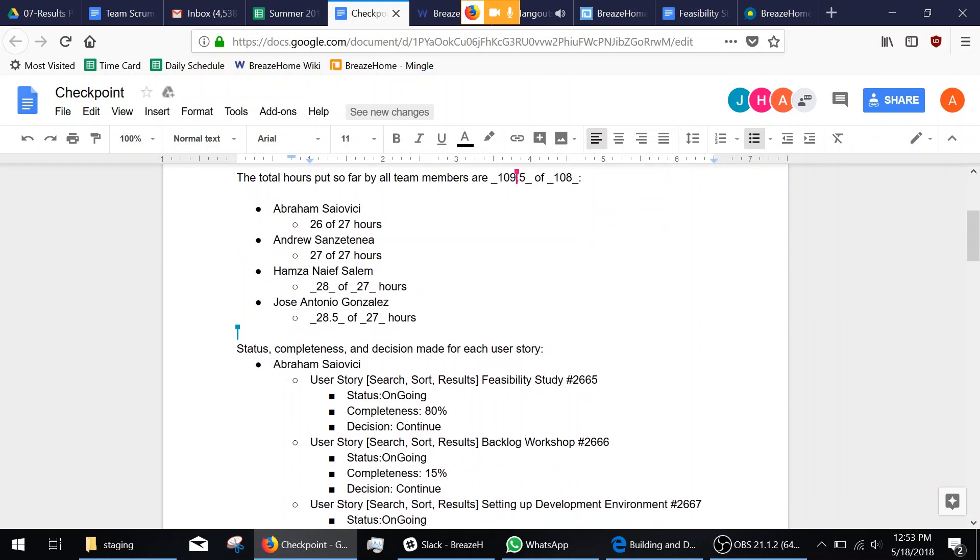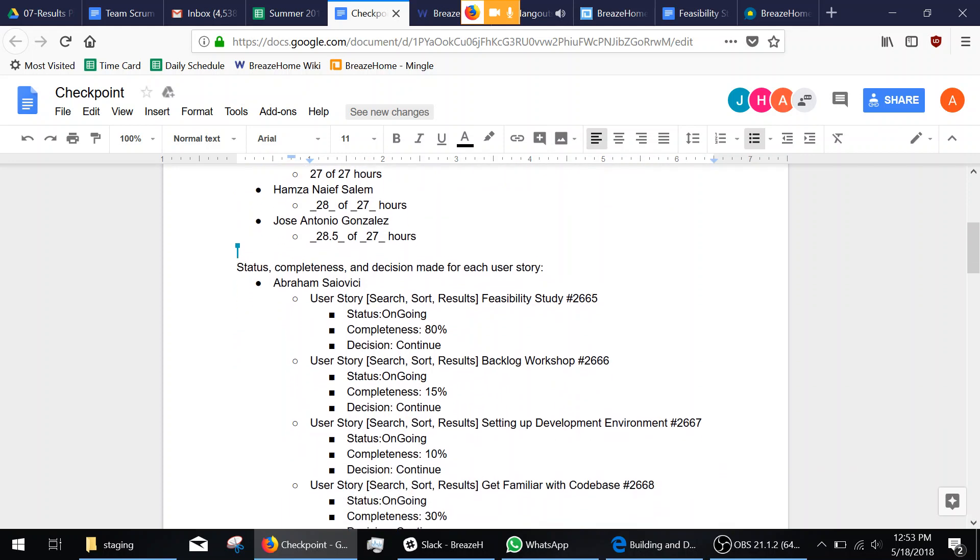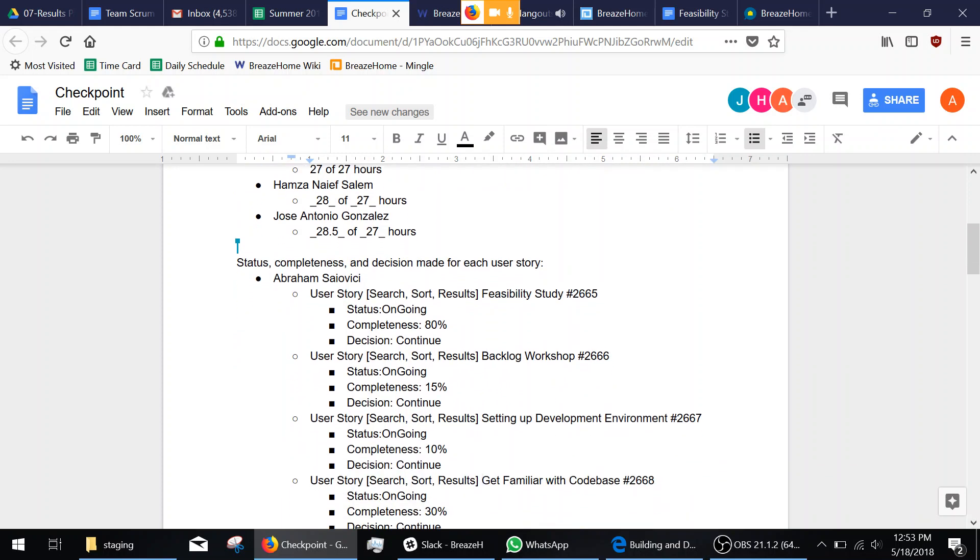For our user stories, we have the feasibility study, the backlog workshop, the development environment, and getting familiar with the code base.